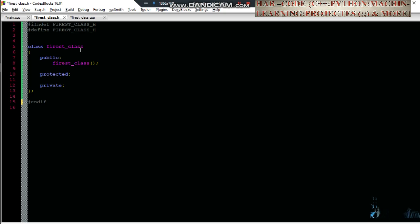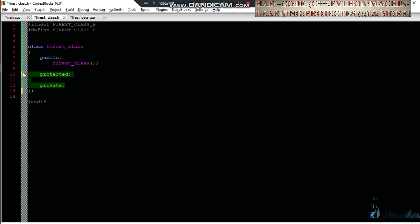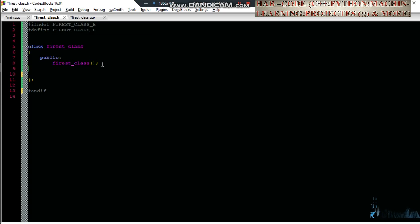The template is created by the code generator. The template is created by the name of the file. When you are using the name of the file, you can use the command. This is the public address. Here is the class. This header file is the class. This is the variable decorator. Functions are the prototype. This is the public, private, protector.